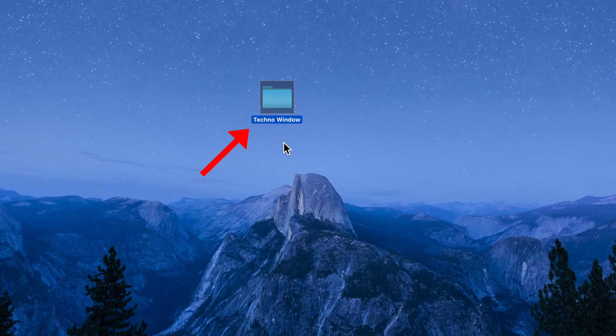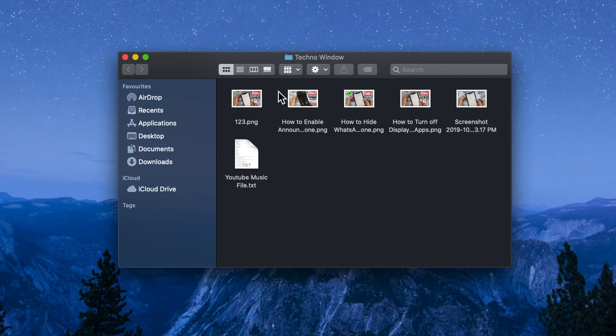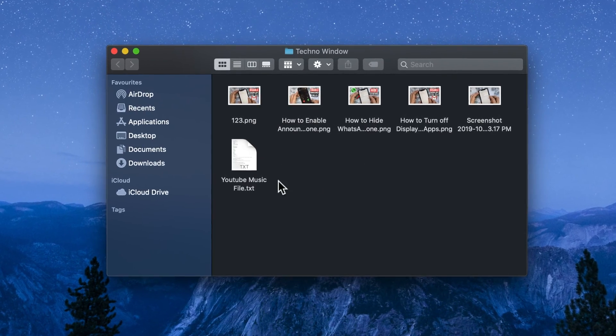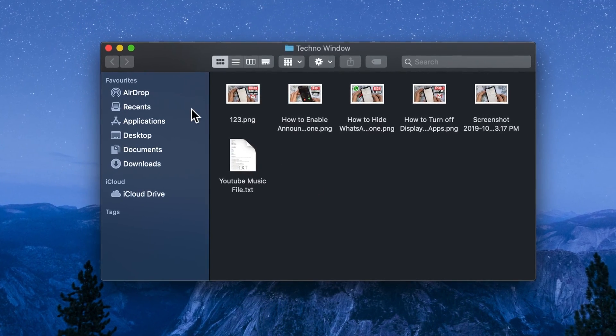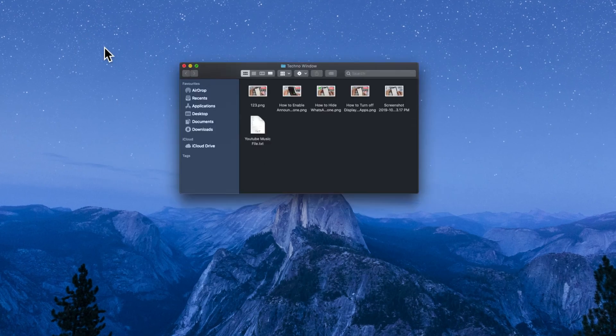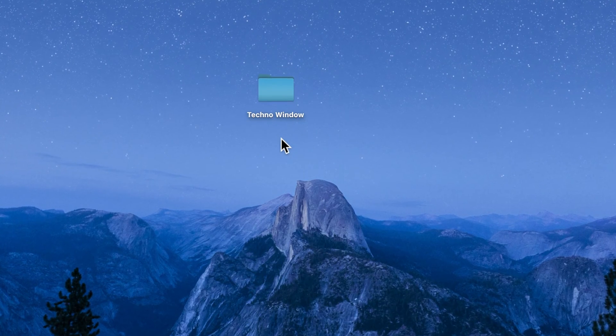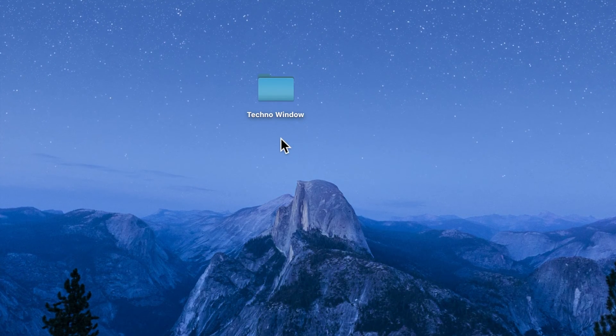This is the folder that I want to protect with password. In this folder I have some pictures and files. Let's protect this folder with password.